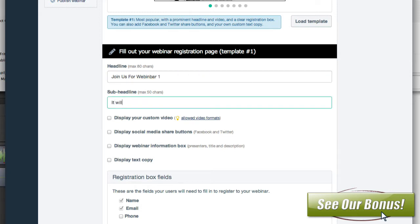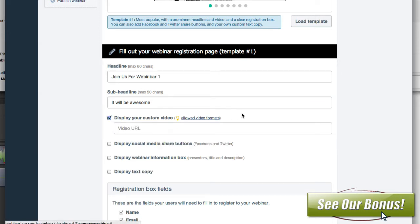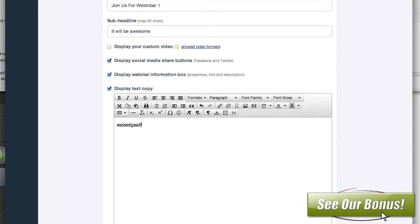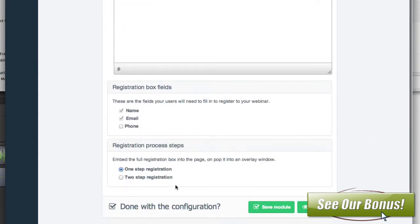You can see you can just type in the main headline — 'Join us for webinar one' — and put a sub-headline like 'it'll be awesome.' Then you can choose whether to display a custom video. So if you have a video explaining the product or a video just inviting people, you'd put the URL in here. You can also choose to display social share buttons, which will pop up in the corner.